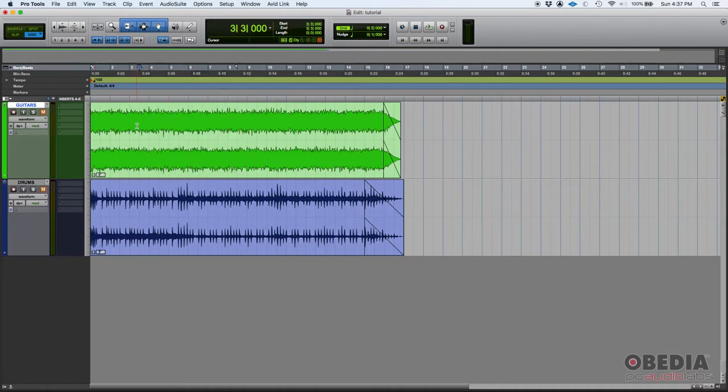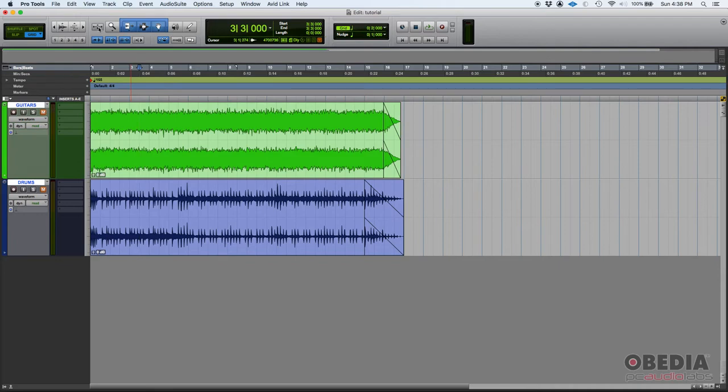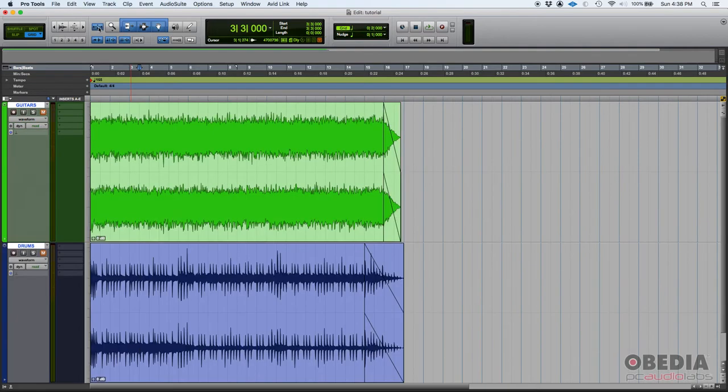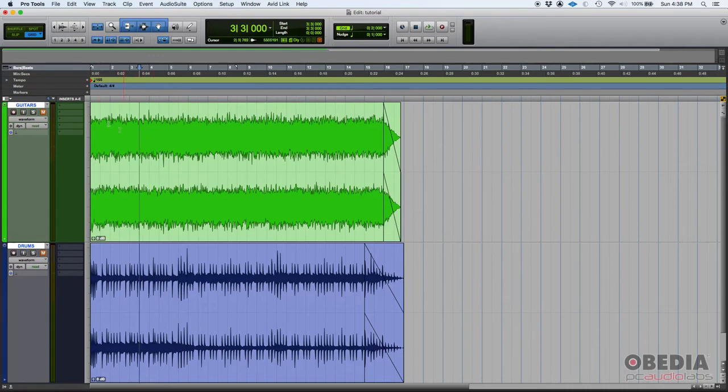Now let's take it one step up. What if we go ahead and select two tracks, just two tracks? What happens if we zoom toggle? Well boom, what it did is that it vertically zoomed both tracks to fit to window.